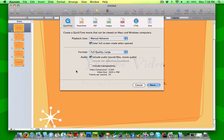You can export it as a QuickTime movie, a PowerPoint presentation, a PDF, into images, flash, HTML, or for an iPod.